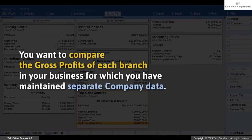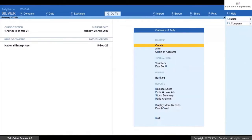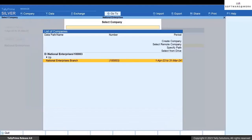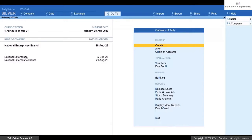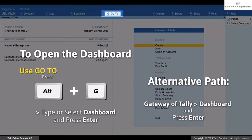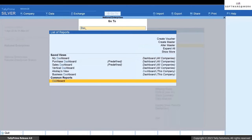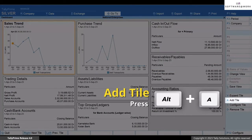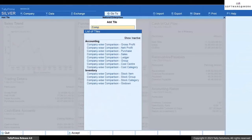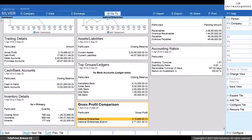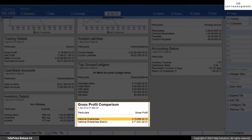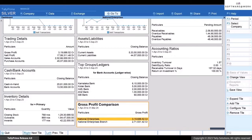In a different scenario, as a business head you might want to compare the gross profits of each branch in your business. Load the companies created for the branches, open the dashboard, press Alt+A, and select 'Company Wise Comparison - Gross Profit'. You can see the gross profits for the loaded companies. Similarly, you can add as many tiles as you want.